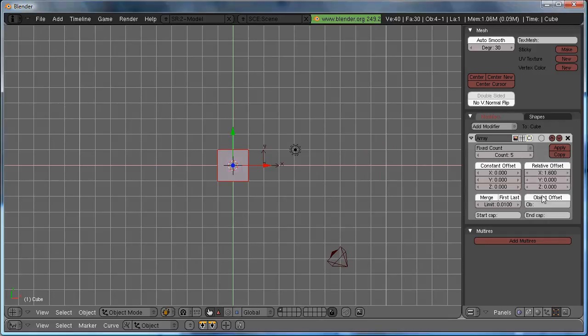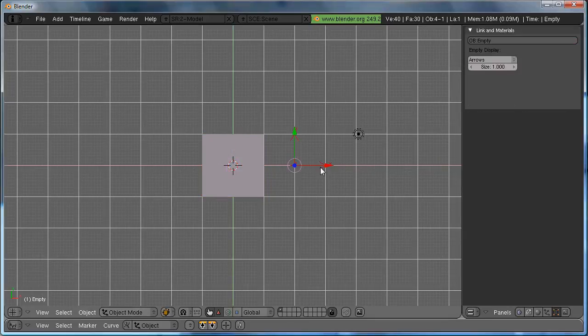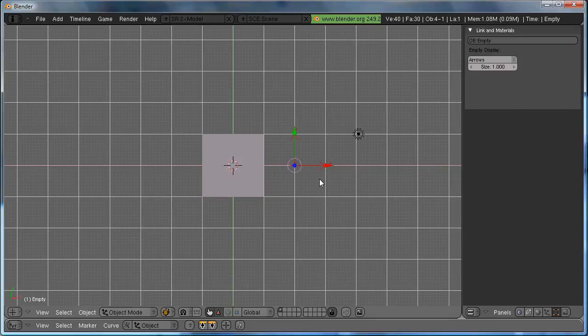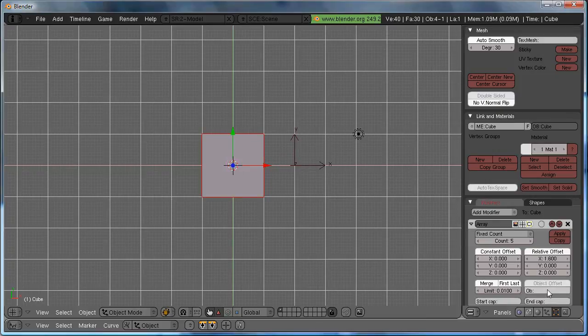Uncheck Relative Offset, and click Object Offset, because we want to offset it by this empty that we already put in. So, I happen to know that the name of this empty is Empty, with a capital, so I'm going to type that in under Object Name. Empty.